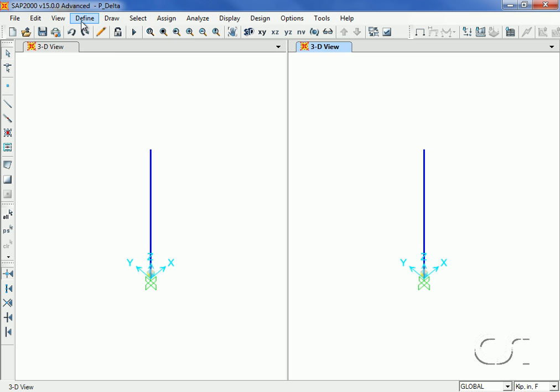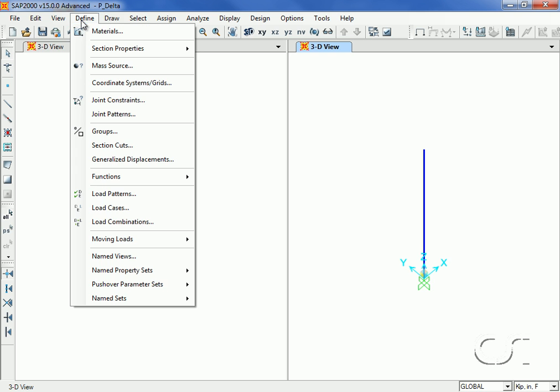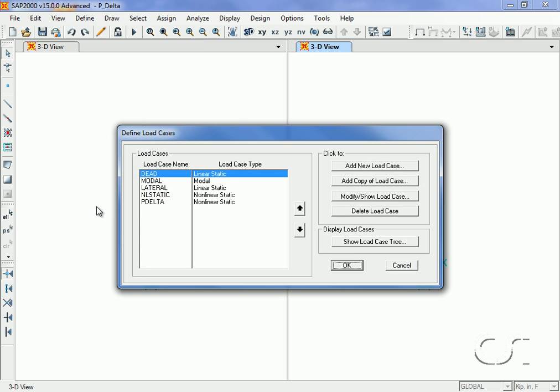Next we create another load case for the dead plus lateral load combination.